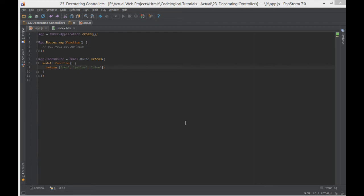Hello everyone, this is Lamid Saneh of CodeLogical and in today's video we're gonna have a look at how to decorate controllers in Ember.js.